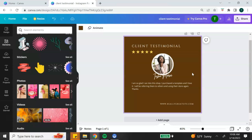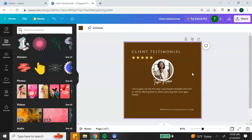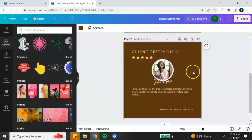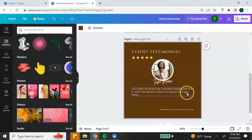Once you're done designing and you really like the template, you can duplicate it by clicking duplicate page. All you need to do is switch out the image and the text, and now you have multiple Instagram posts that you can use.